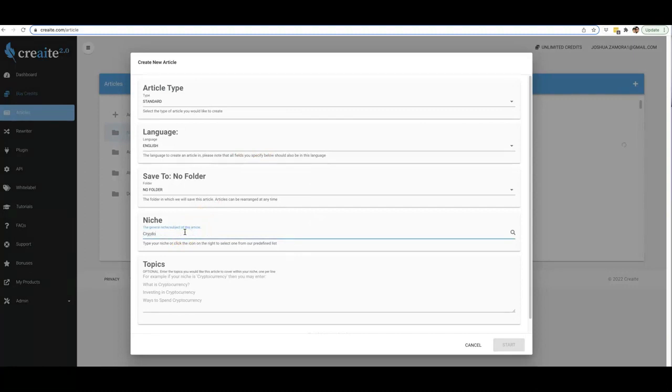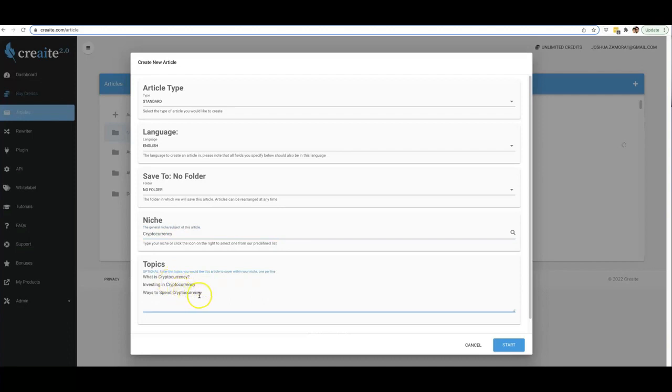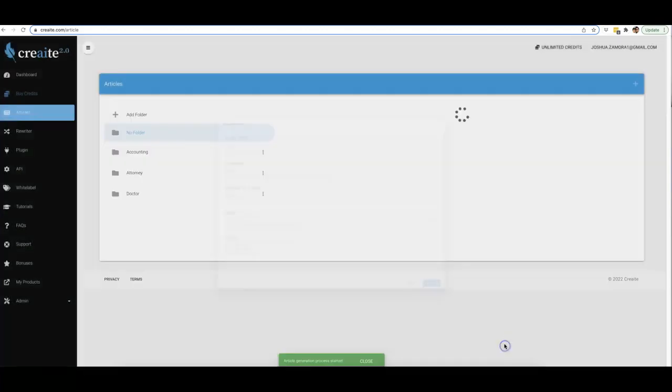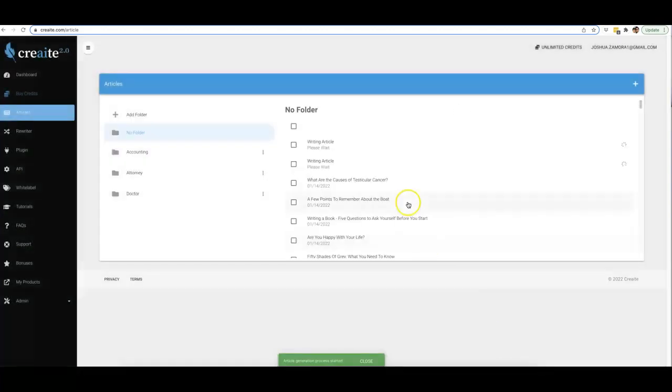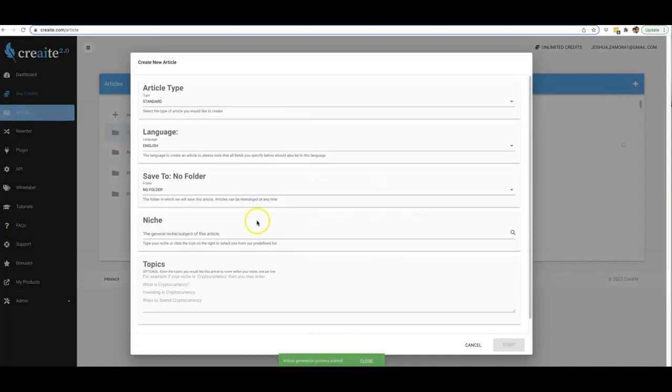Another example would be, like I said before, cryptocurrency, and we'll type in 'what is cryptocurrency,' 'investing in cryptocurrency,' and 'ways to spend cryptocurrency.' So this is us pretty much guiding Create on what we want our content to be about. I'm going to go ahead and hit start on that one as well.